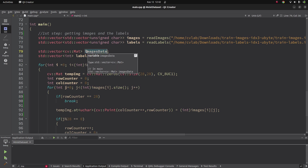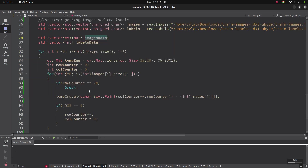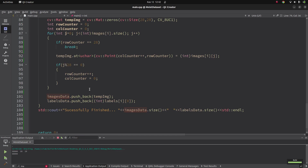We can also see the last status of the code. After the assigning is done, we see that the output images and the labels data sizes are equal to each other — they are 60,000.